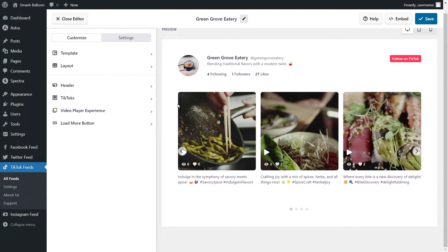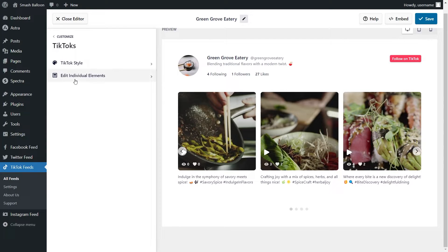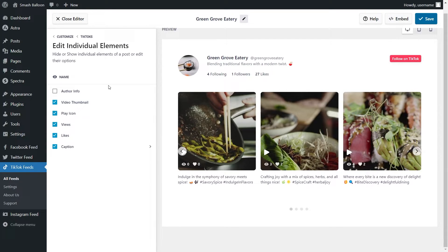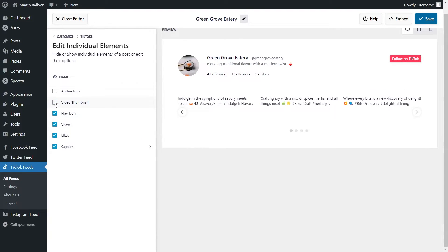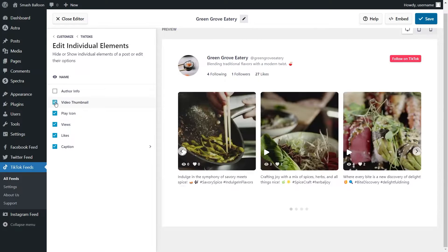Next, if you want to modify how the TikToks are displayed inside your feed, under the customize tab, click on TikToks, then click on edit individual elements. This will show you all the different elements that accompany each video: author info, video thumbnail, play icon, views, likes, and caption. Just like with the header, we can choose which elements to keep inside the feed. For example, if you wanted to hide the video thumbnail, you can simply deselect it and that will hide all video thumbnails. Make sure to click save on the top right corner.